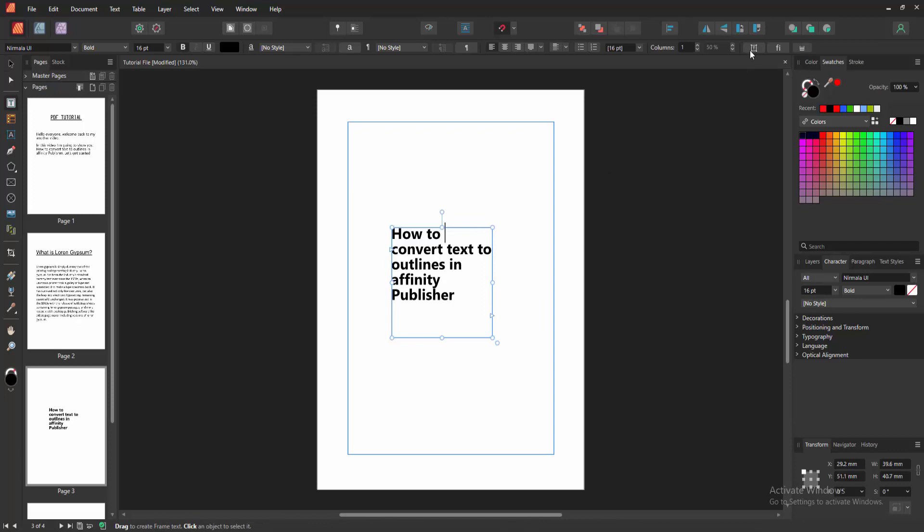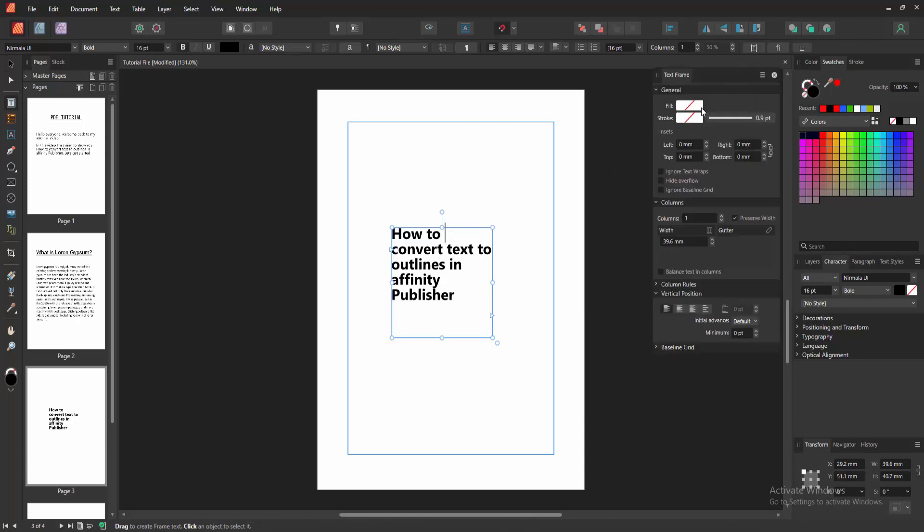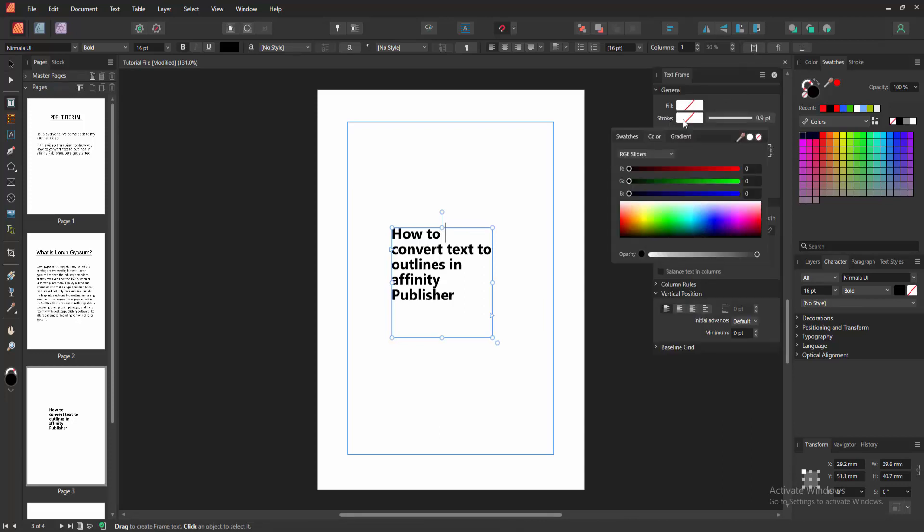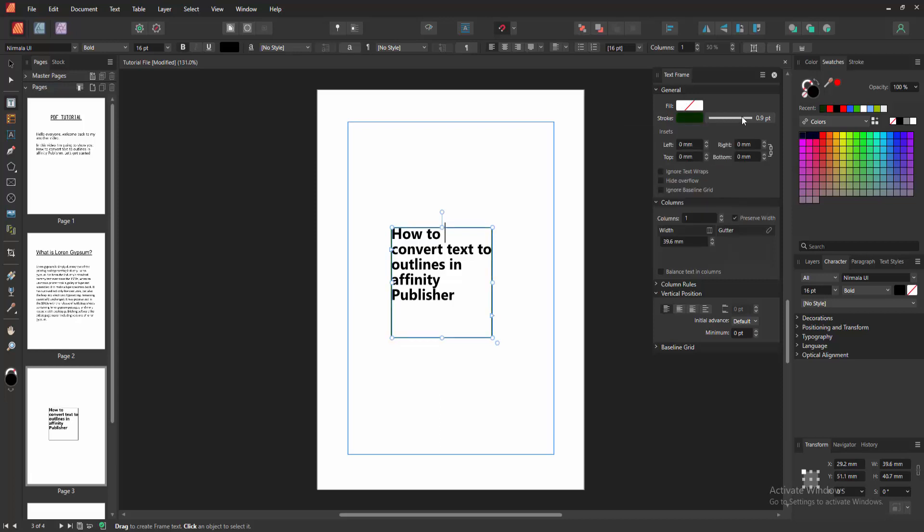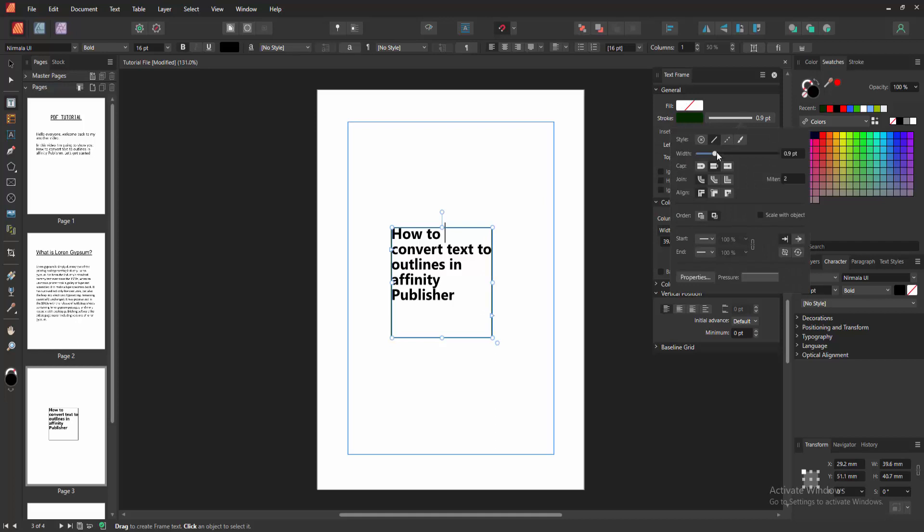Then go to the text frame option and we can see here the stroke is none. Then we select it and select any color. Now select the black color, then select the white, and increase the width.